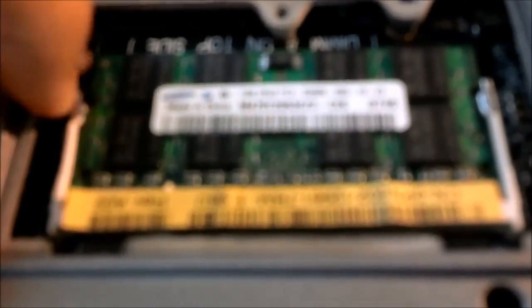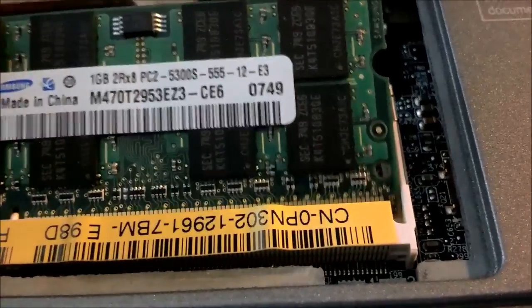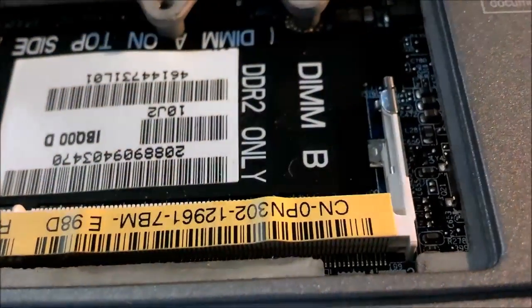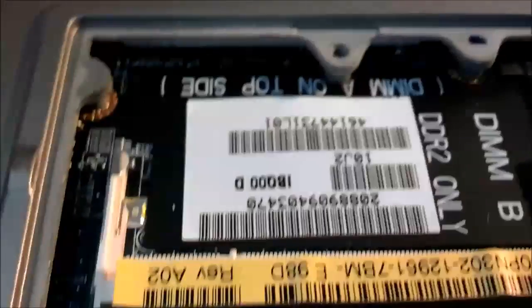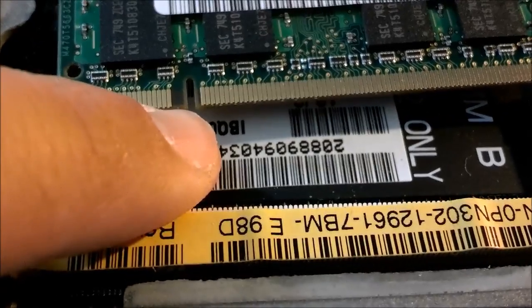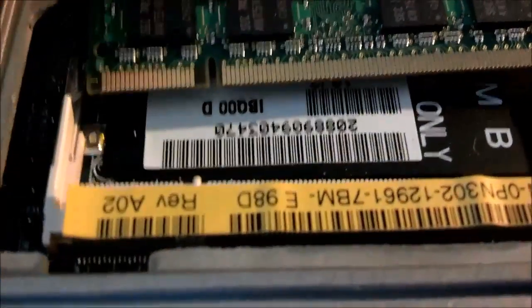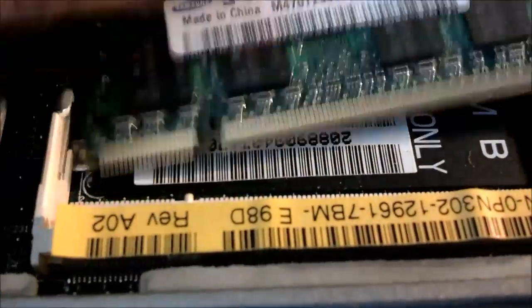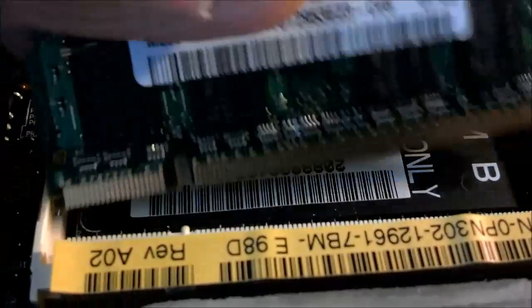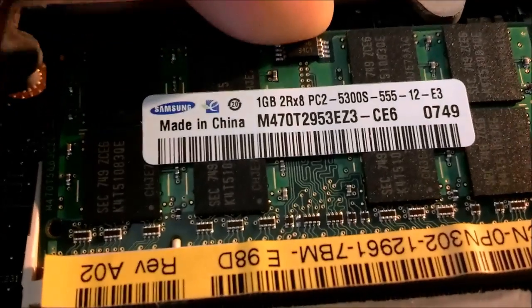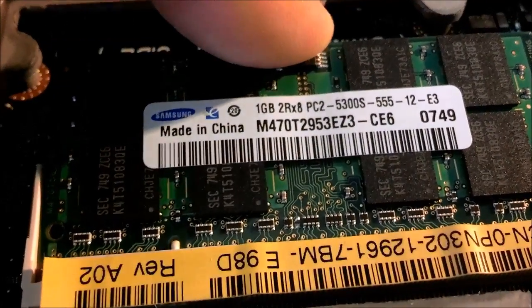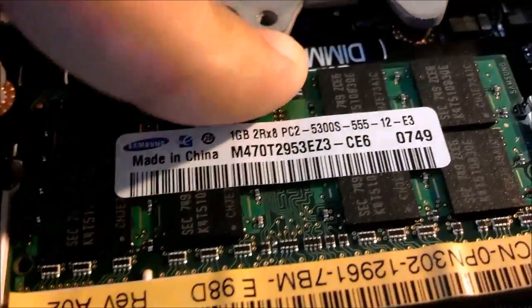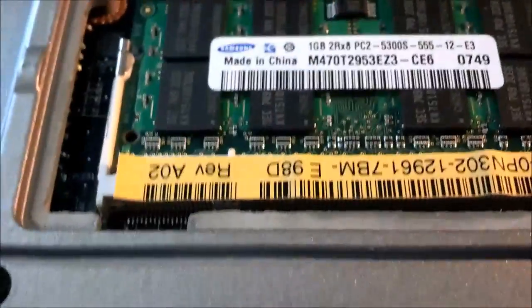You want to press, pull this that way. And pull this that way. And then what you're going to do is take that out, and then put your new RAM in. You're going to line it up with that tab that's sticking out. Then when you have it like this, push it in. And then lay it flat back down. And these two will click back in.